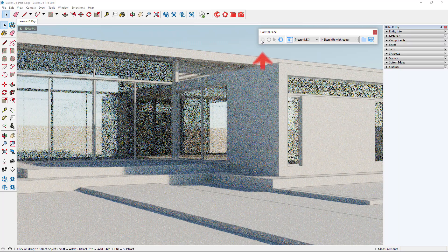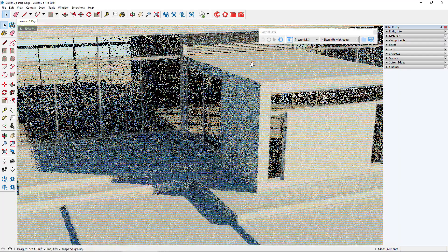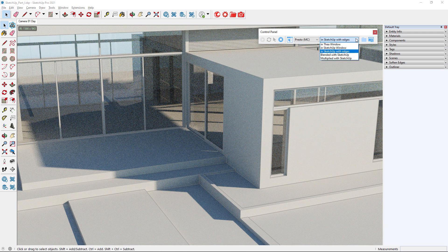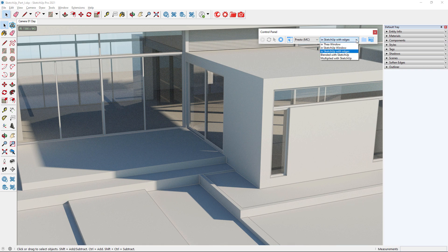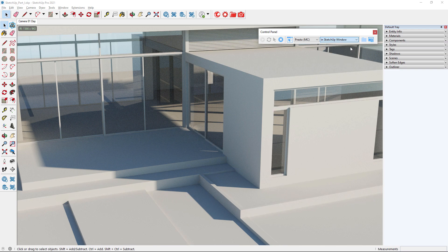Click on the Start button and Thea will start rendering in the SketchUp window. There are several display modes while in interactive mode, but those that have to do with the SketchUp window are the last four. We will not be explaining every display mode, but only those we will be using the most. 'In SketchUp with edges' displays the rendered image along with the edges of the model, which can be extremely useful when you want to select, modify objects and create new ones. 'In SketchUp window' is the same as the previous one but without the edges.